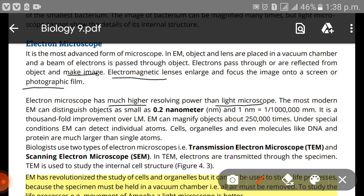The electron microscope has a much higher resolving power than the light microscope. The most modern electron microscope can distinguish objects as small as 0.2 nanometers, and 1 nanometer equals one-millionth of a millimeter — that is 1 times 10 to the power of negative 6 millimeters.